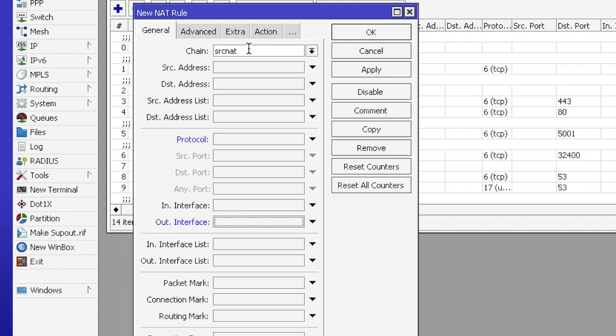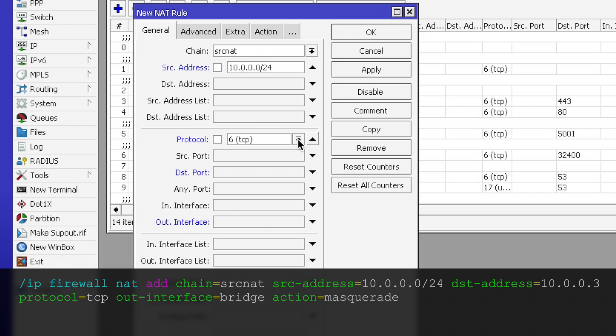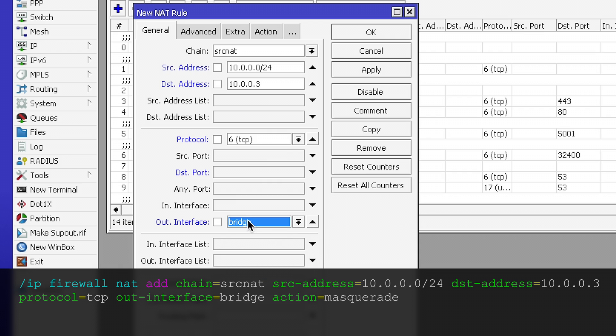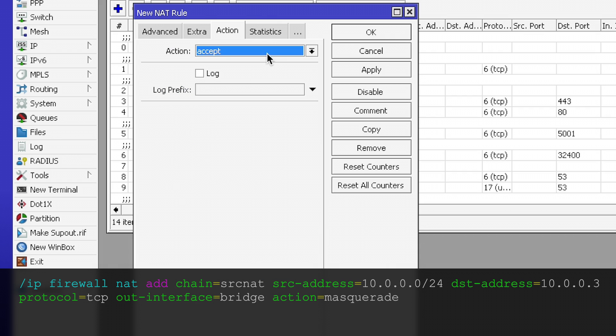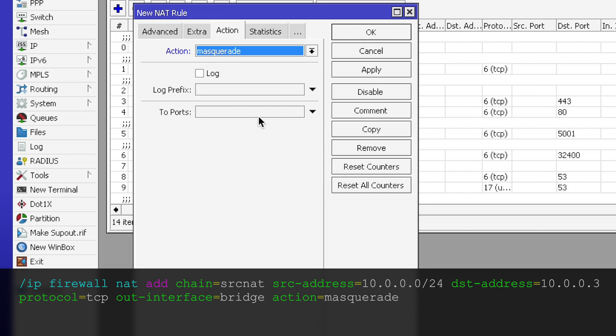New NAT rule, chain source NAT, protocol TCP, source address will be 10.0.0.0/24. This is our local area network. Destination address will be 10.0.0.3, our server IP in the local area network. Out interface is our LAN bridge. And in the action, we need to set masquerade.